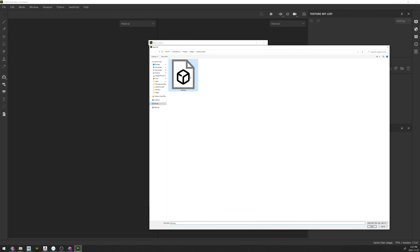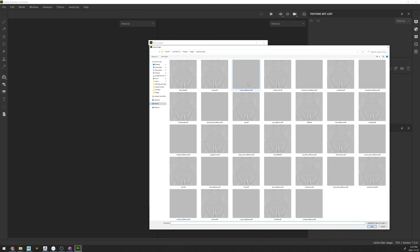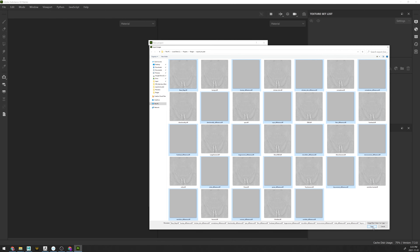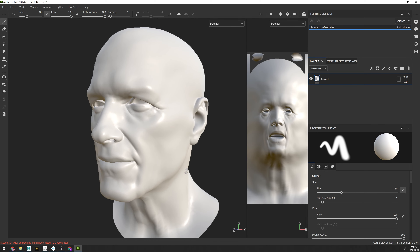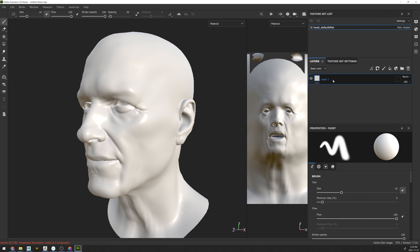Here we are in Substance Painter. Let's go to File and create a new scene, selecting our head that we exported out of ZBrush as an OBJ. At the bottom where it says Import Mesh Normal Maps and Baked Maps, click on Add and select all of the difference maps that were converted using Substance Player. Also add the base map that was one of the straight exports out of ZBrush, and click OK.